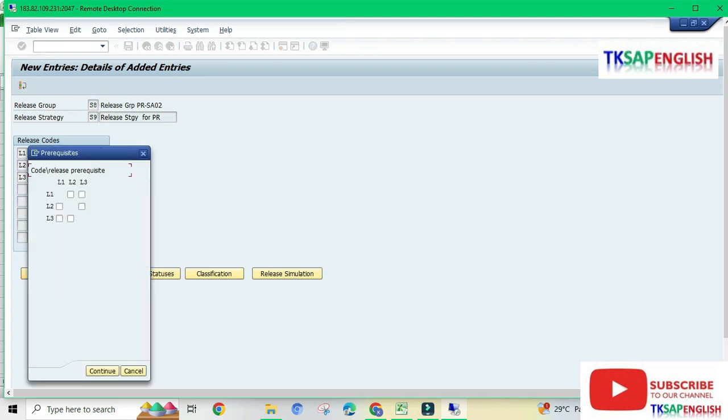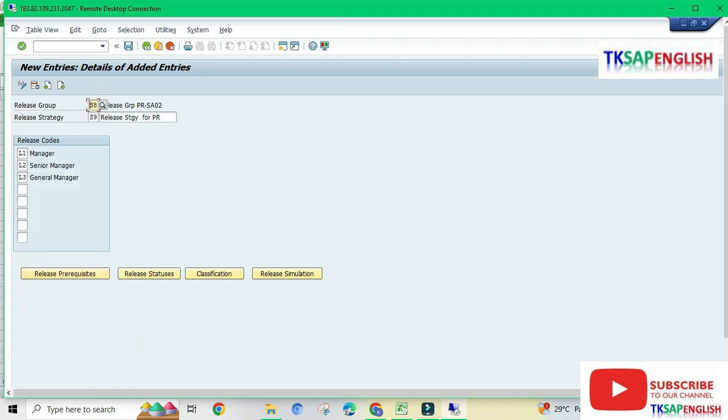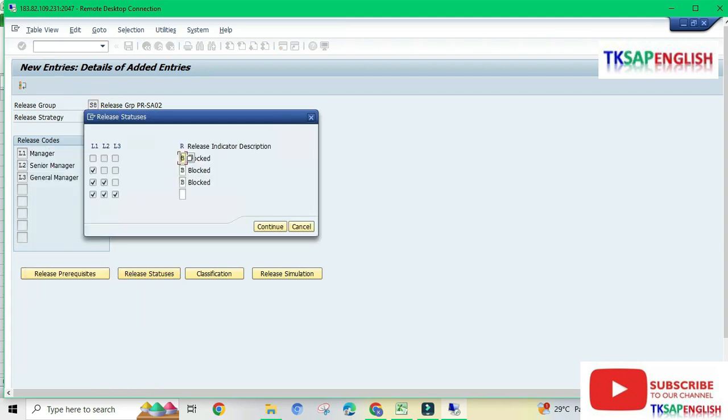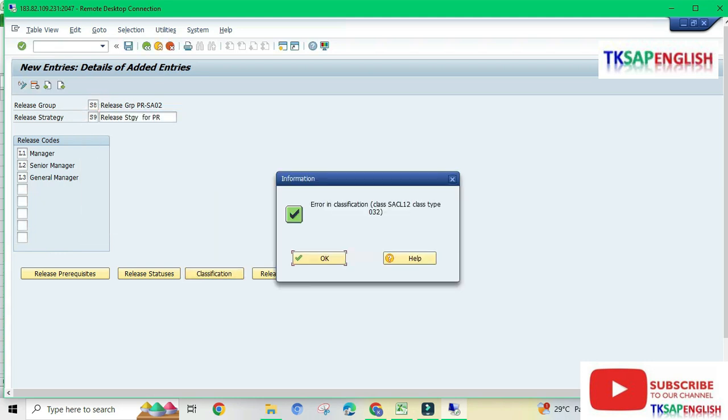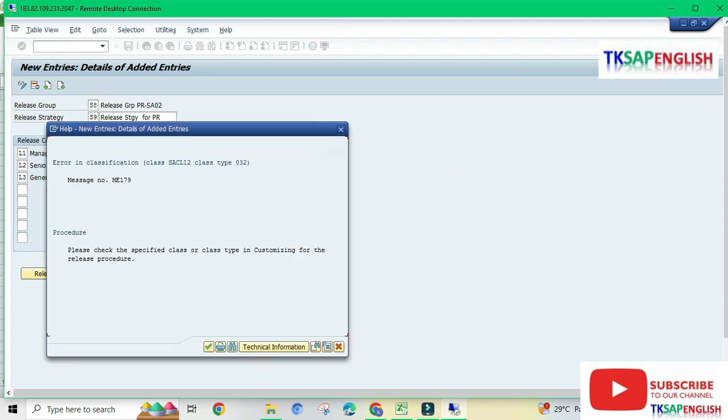Enter. Select release prerequisites, select lower diagonal L1, L2, L3. Continue. Select release statuses and continue. Going to classification, we're still getting the same error.